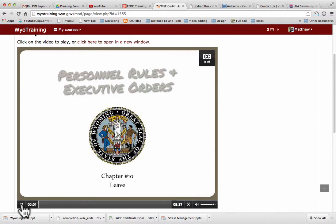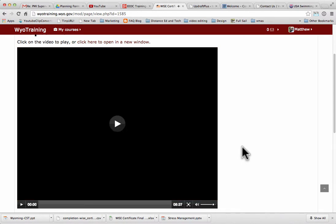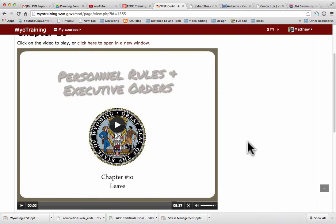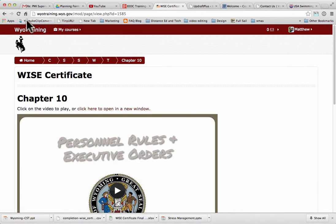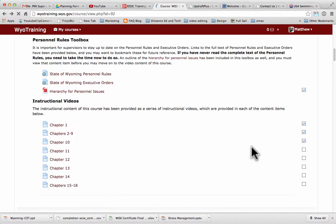Either way, you view the entire video. Chapter 10 deals with employee birth placement of a child. When you're done viewing the video, you can either click the back arrow or the breadcrumb to go back to the course. I'm going to use the back arrow. That was chapter 10 — it now shows as complete.